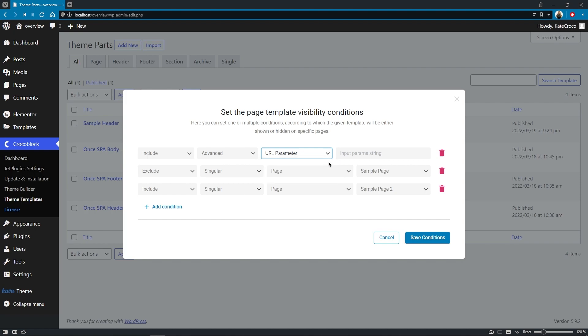URL parameter allows you to input a URL string with certain parameters to help you specify a certain template for the exact page.